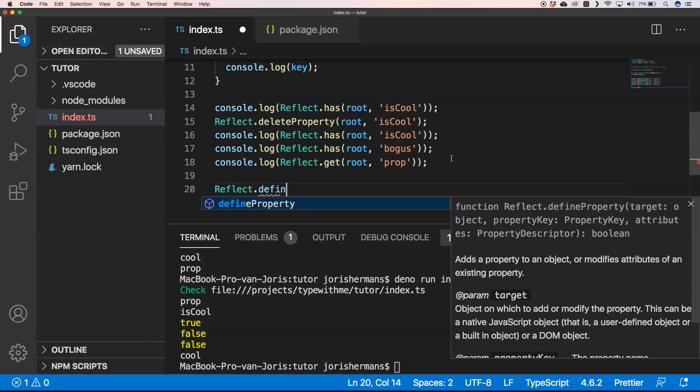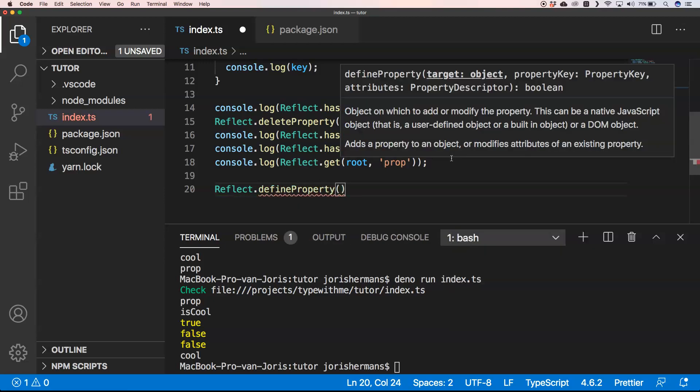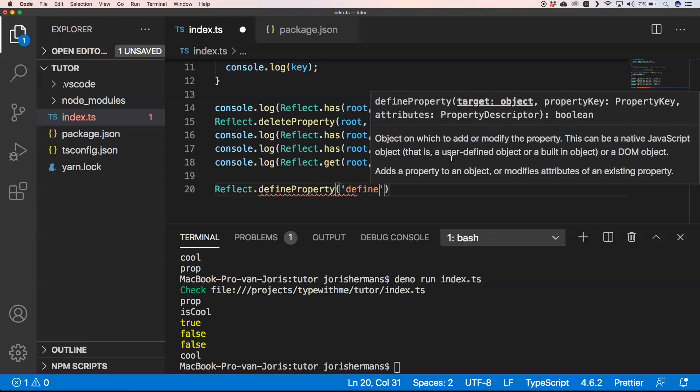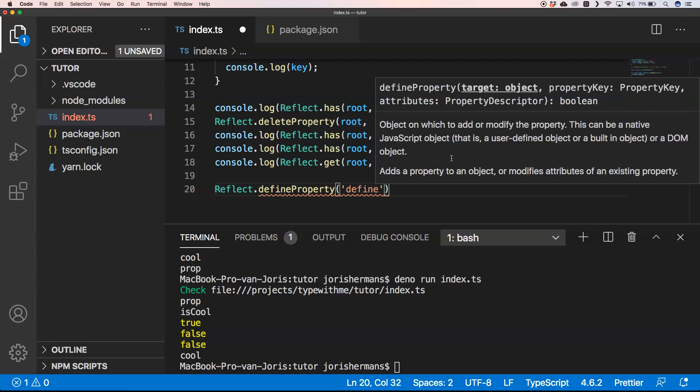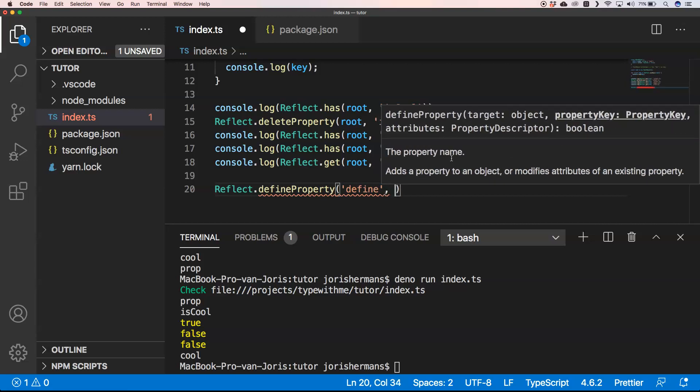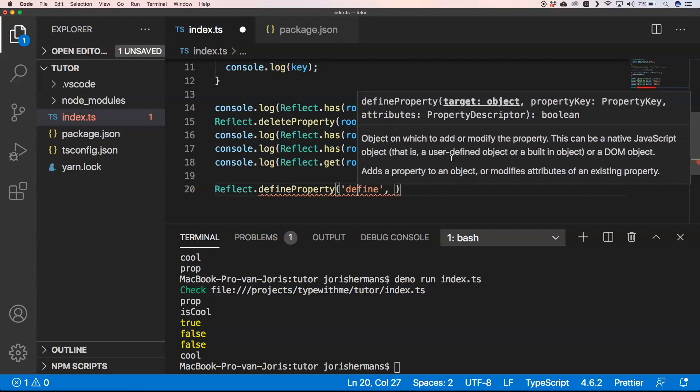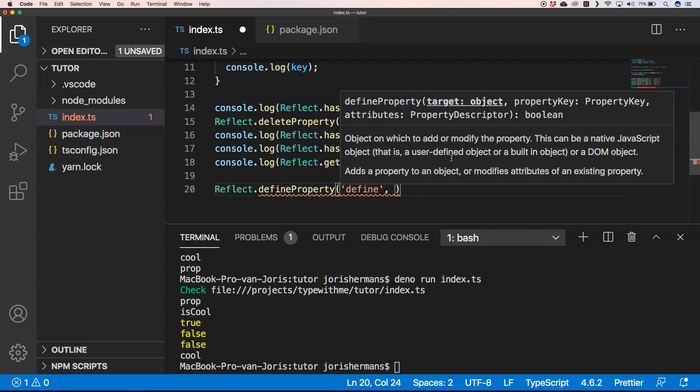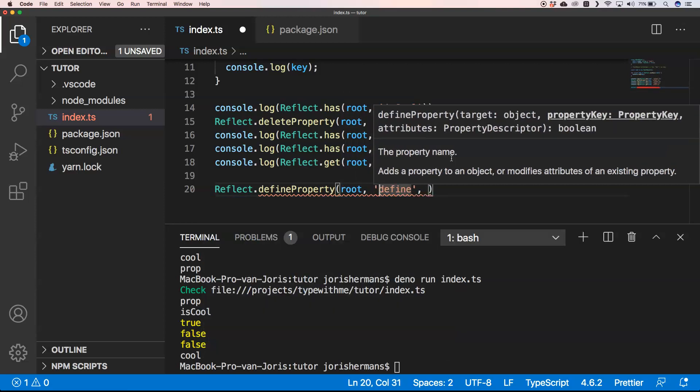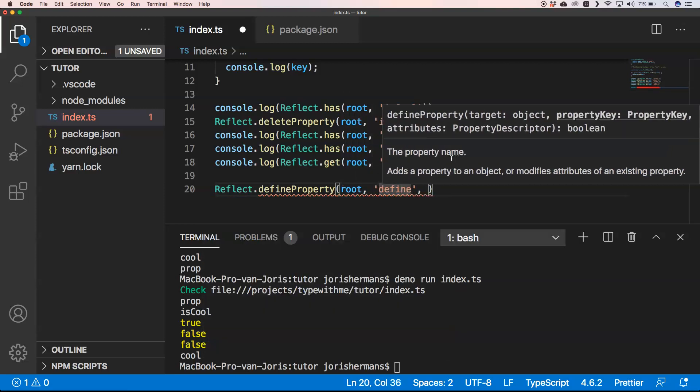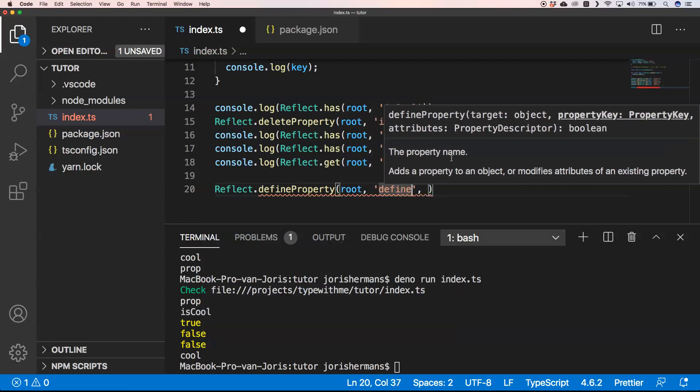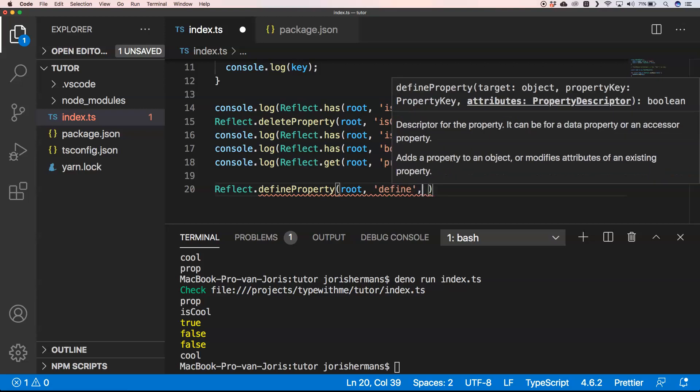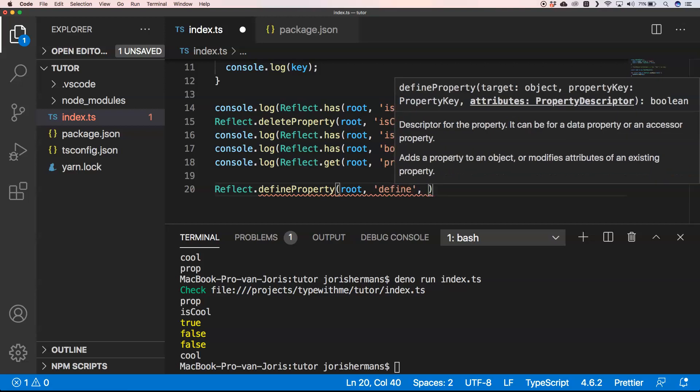Another thing we could do is Reflect.defineProperty. First one is the target, just root. Then our property key is 'define', and then we want to add an attribute.